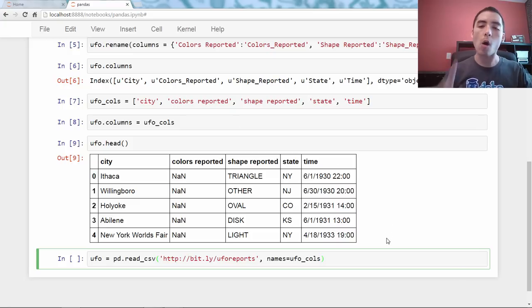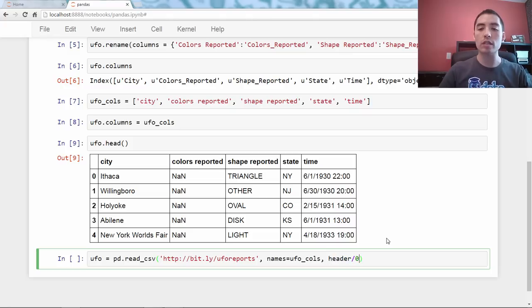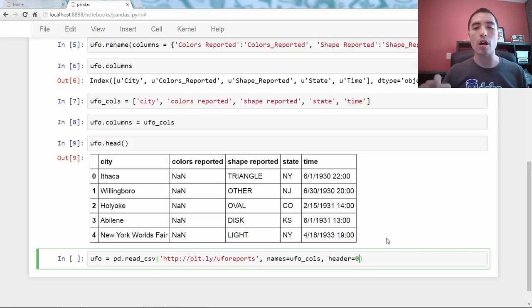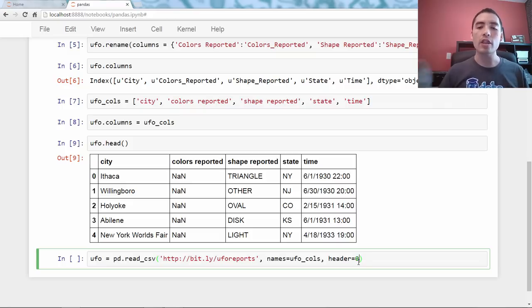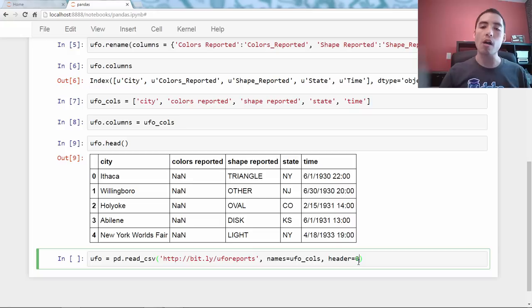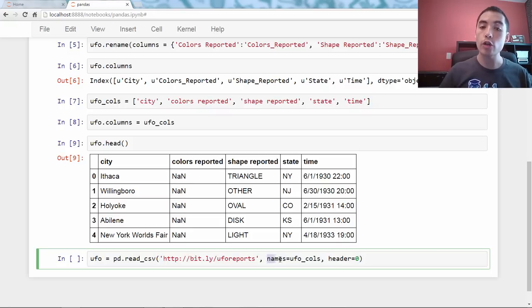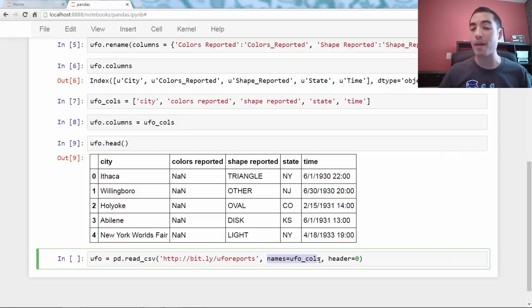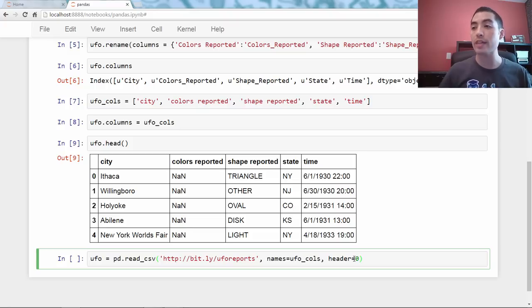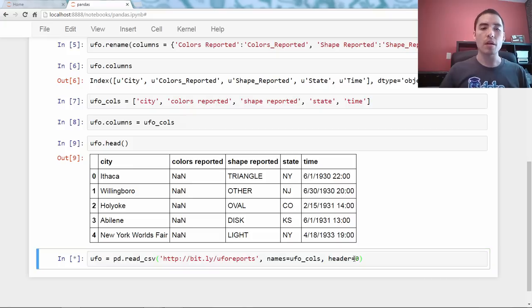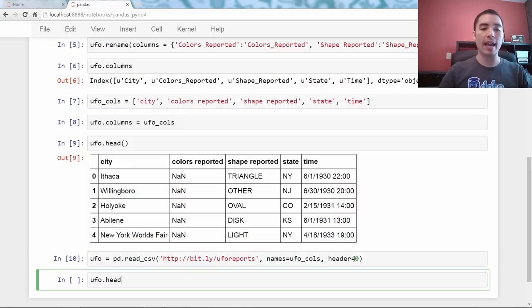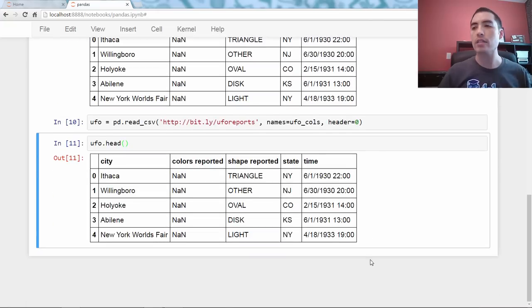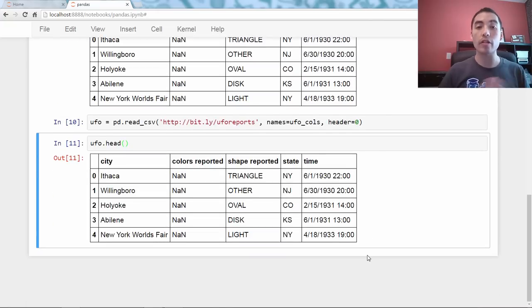I also need to say, in this case, I need to say header equals zero. What does that mean? Well, the documentation, it's a little complicated how this header argument works, but basically, if I say header equals zero, I'm saying the zeroth row, row zero, of the underlying file has existing column names, and then I pass it new column names. Those will overwrite them. So, the logic is a little tricky. Check out the documentation for read CSV or read table for more. But let's go ahead and run that, and if we do ufo.head, we will indeed see that also worked. So, that's another method.